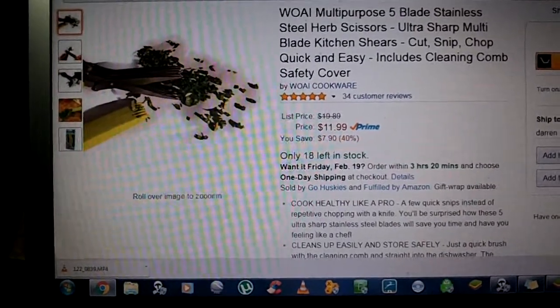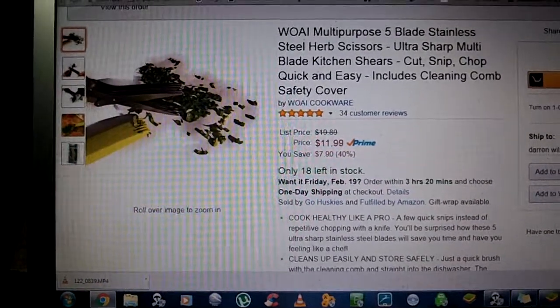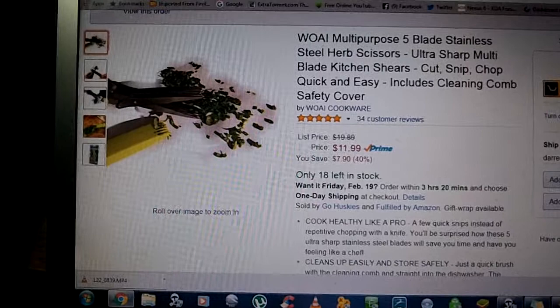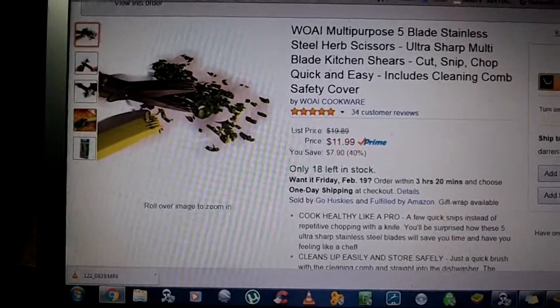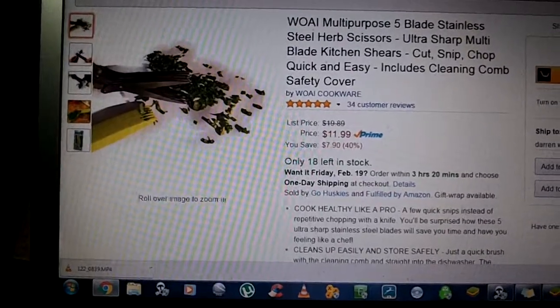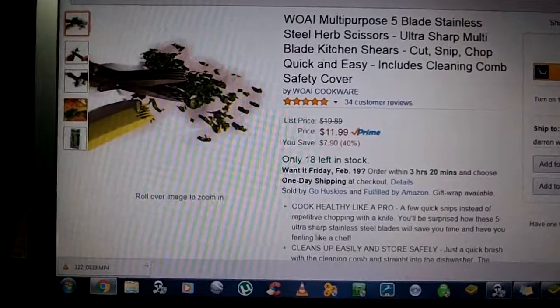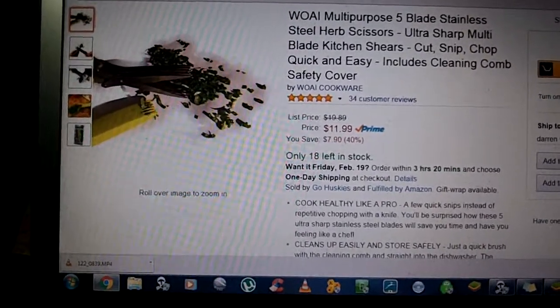These have 5 blades and they are razor sharp too. So if you do purchase these please be careful with the blades.